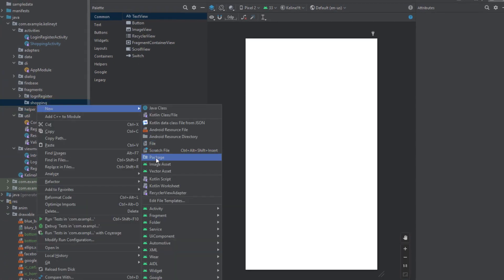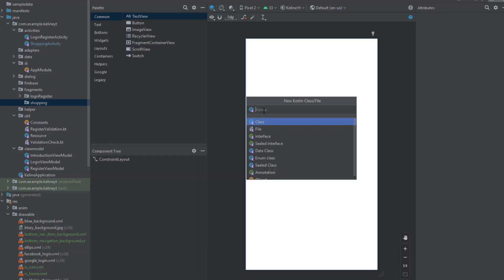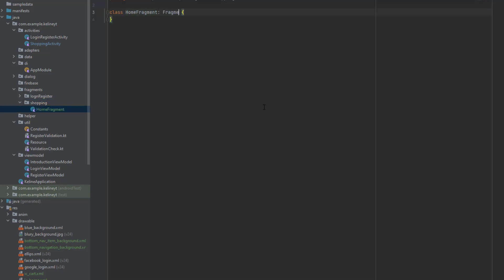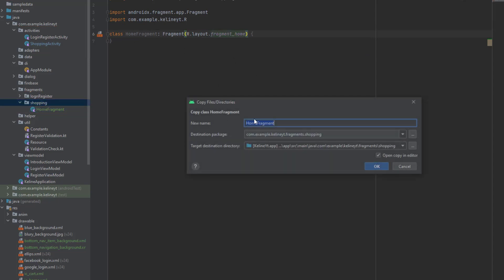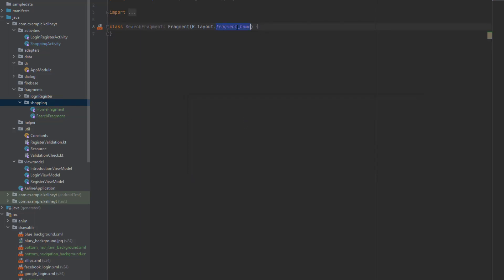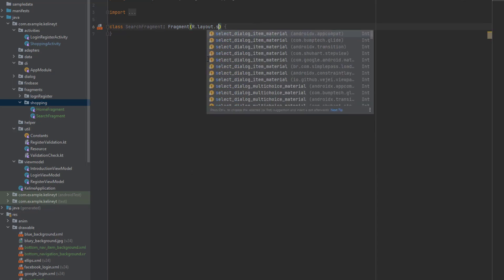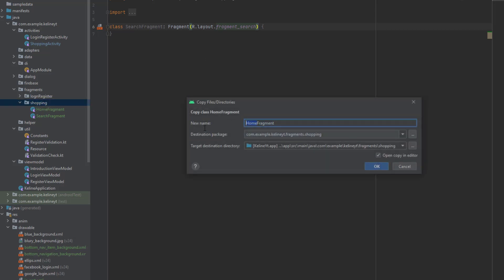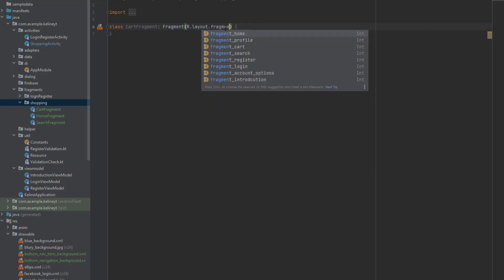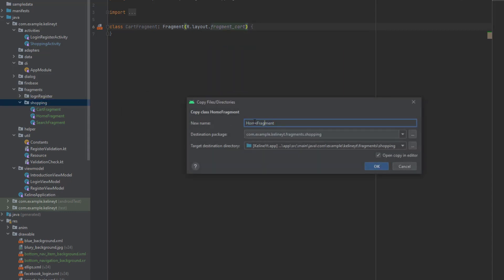Now let's create four fragment classes. Select class and the first one is HomeFragment — extend from Fragment and pass the layout, which is fragment_home. Copy this for SearchFragment, change the layout to fragment_search. Paste it one more time for CartFragment with layout fragment_cart, and finally create ProfileFragment.